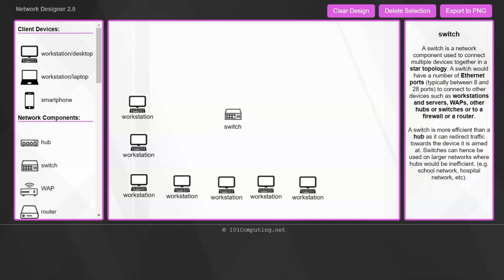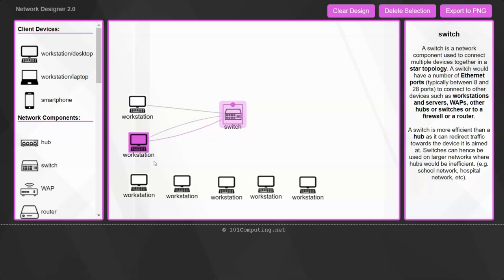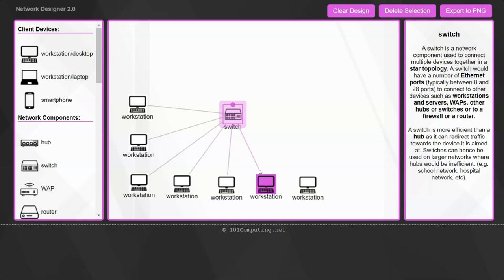And the switch will be the central node of a star network. I'm going to connect every workstation to the switch using a cable. We would normally use an Ethernet cable to do so. And you can see that we now have a star topology. So that's our first requirement met. We've got a small network of seven computers.